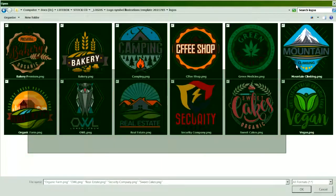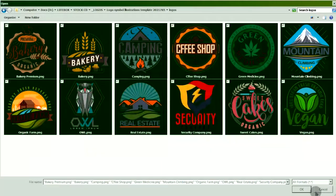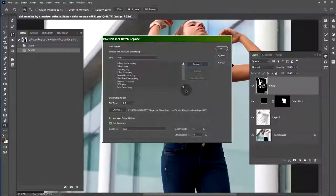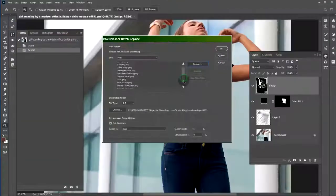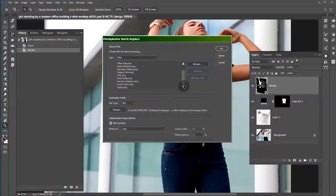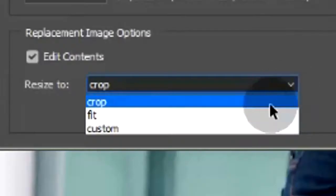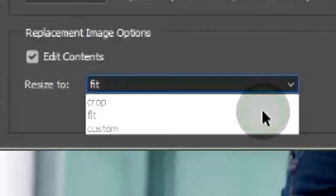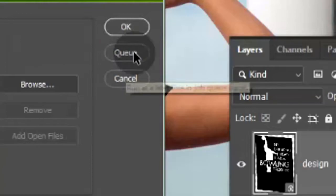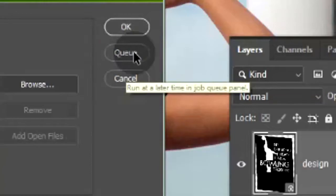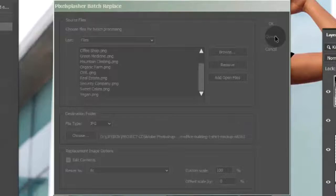These 12 logo designs will be our replacement images. The replacement will auto-fit the original smart layer content. Queue this as a job for job targets.